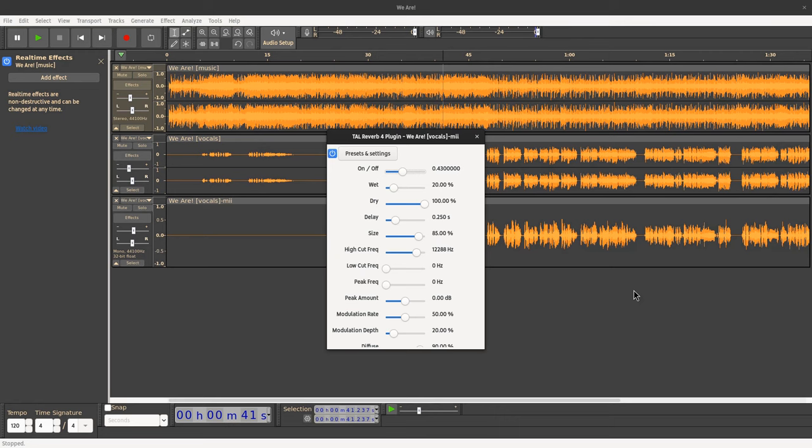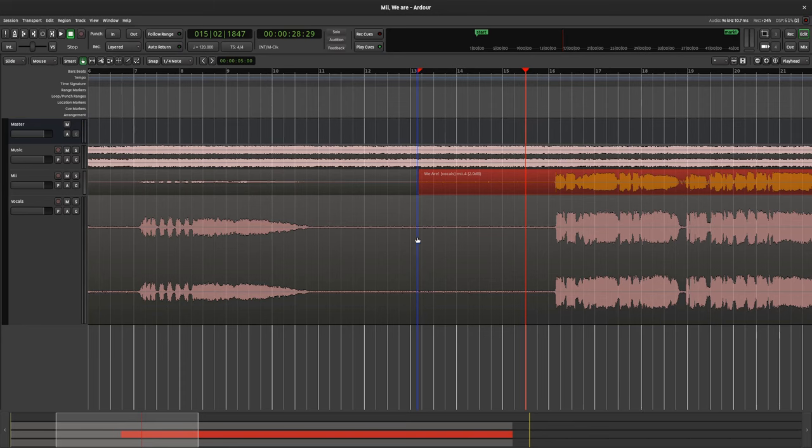But in reality, since today I stopped using Audacity for my audio mixes and I switched to Ardor. Actually I'm pretty beginner on audio mixing, but I find Ardor super easy to use. Much much easier than Audacity really.